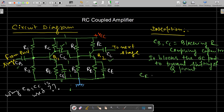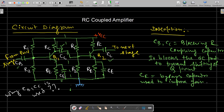CE is called the emitter bypass capacitor, and it is used to improve gain at high frequency. The emitter resistance RE provides negative feedback, which increases the stability factor — that is why the self-bias or emitter bias circuit provides better stability compared to other biasing schemes. However, a drawback of negative feedback is that the overall gain of the amplifier is reduced.